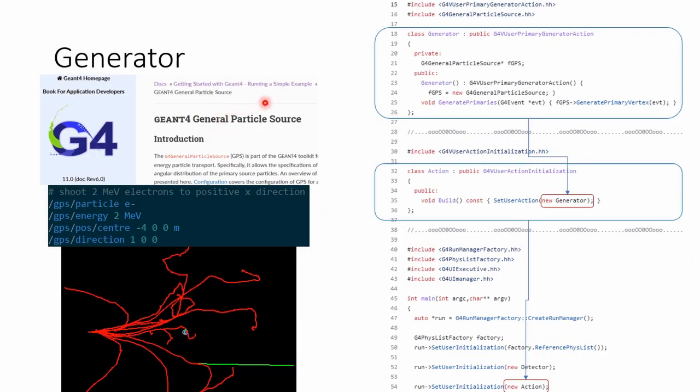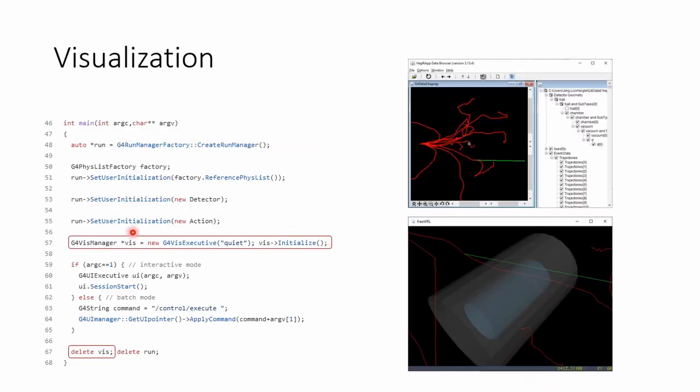Now we can utilize the Gen 4 general particle source to define all kinds of particles and shoot them into our detector geometry. One more line of code would allow us to visualize our detector geometry or events in different tools.